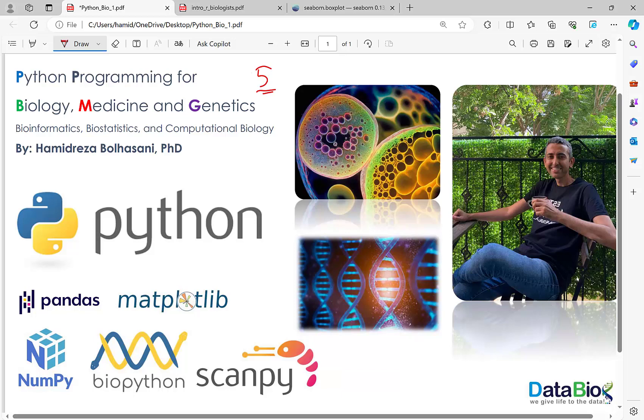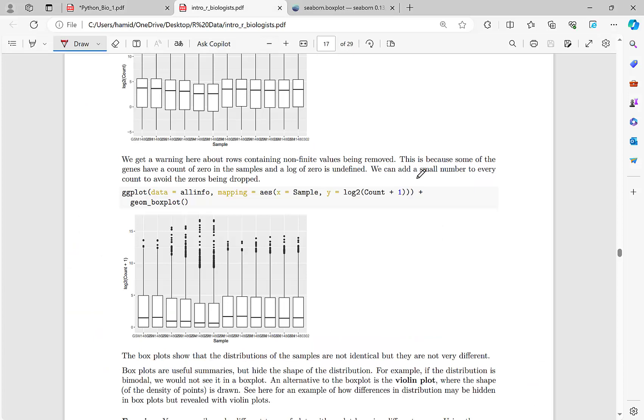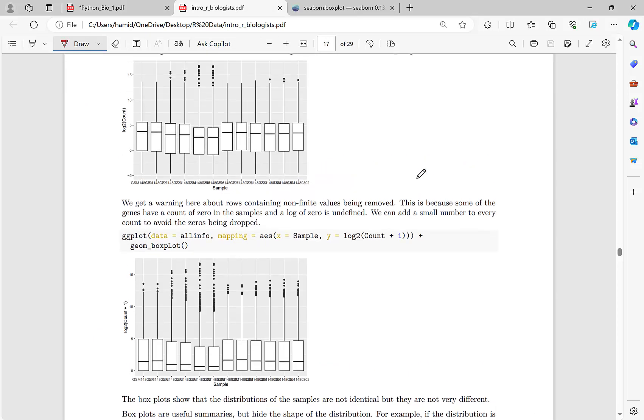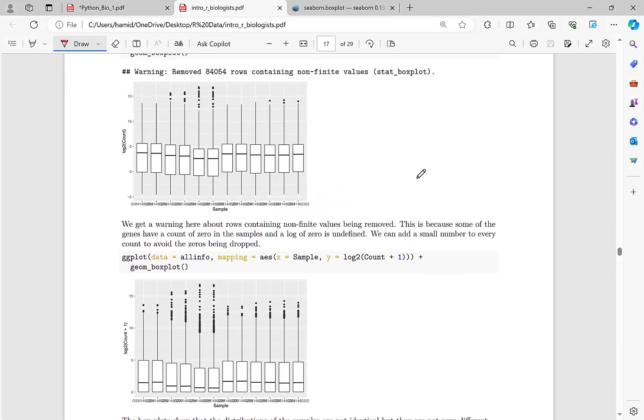I'm very happy to see you again in this short episode. In this episode, we want to finalize what we have done in the previous episode. As you know, I again repeat that we are converting some codes from R to Python.